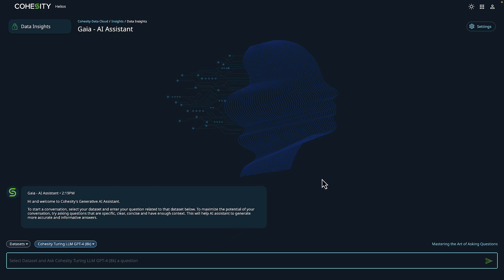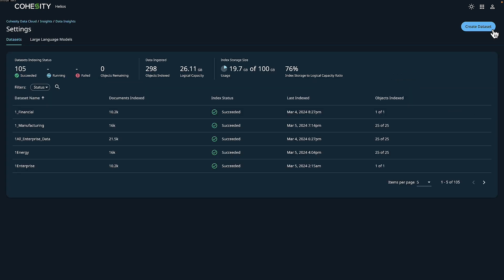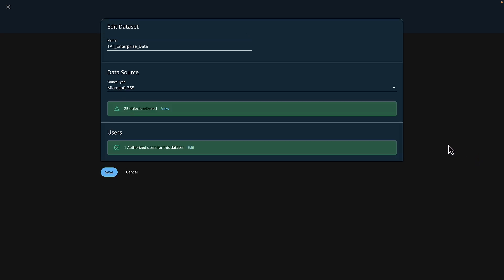What we're going to do is go to settings, and as the IT operations person, we would want to create a data set. I already have my data set created, so I'm going to go ahead and edit for review. As you can see here, I simply gave the data set a name, chose my data source of Microsoft 365, selected my 25 mailbox objects, and have allowed the compliance officer access to this data set. Because this is already created, I'm going to go ahead and cancel.